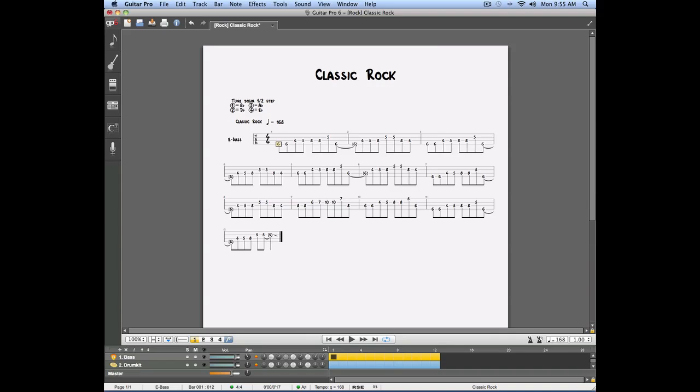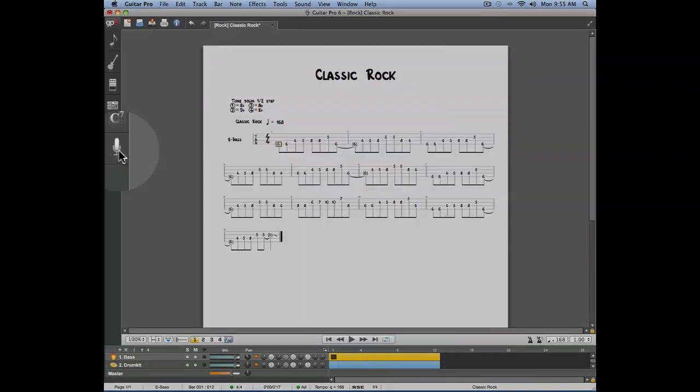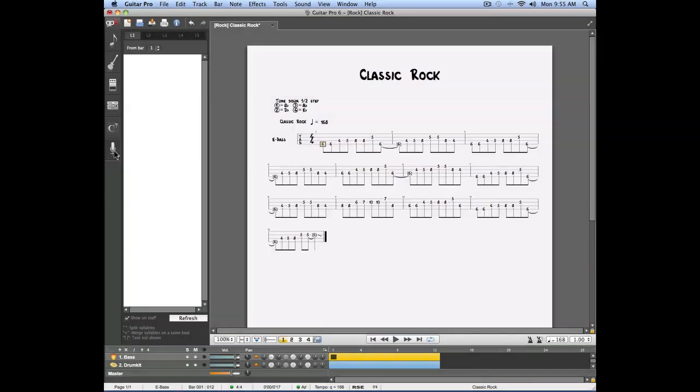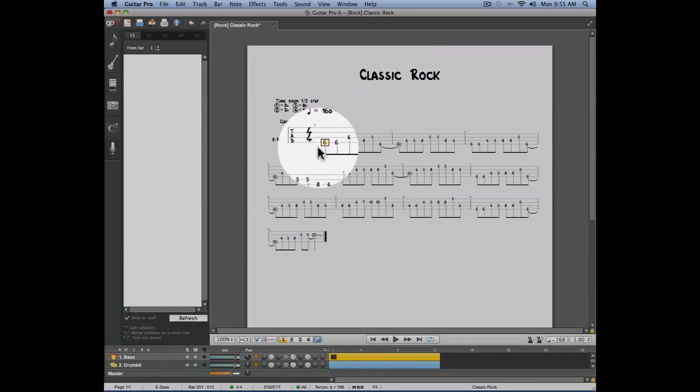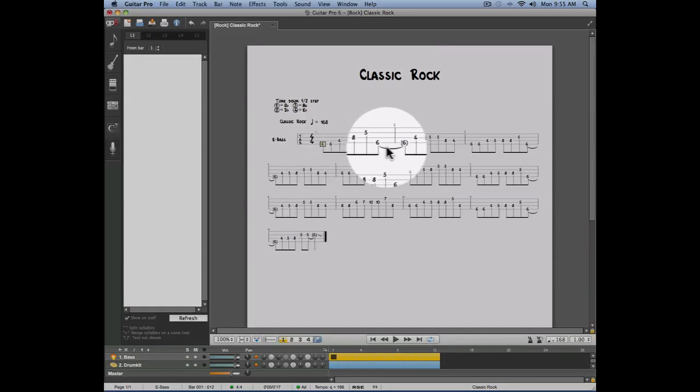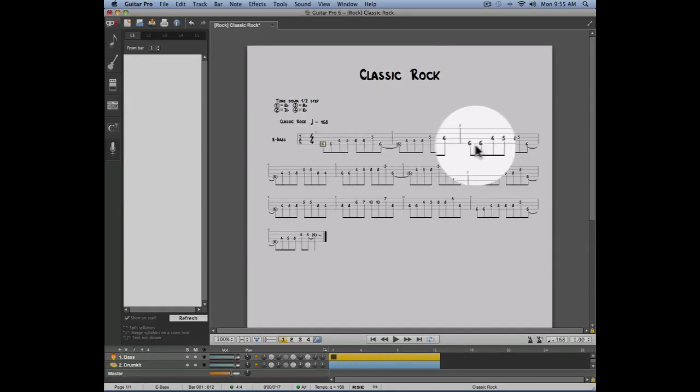In this video, we'll talk about the lyrics panel, which is the last panel on the left side of your score. The lyrics panel allows you to enter lyrics to your score. The words you enter will correspond to the rhythm value of the notes you entered in the track you're working with.